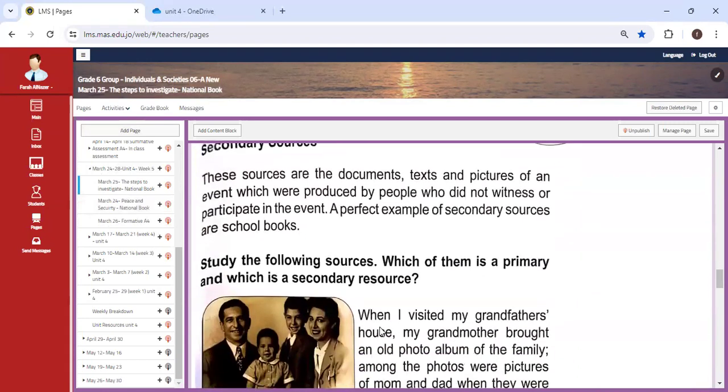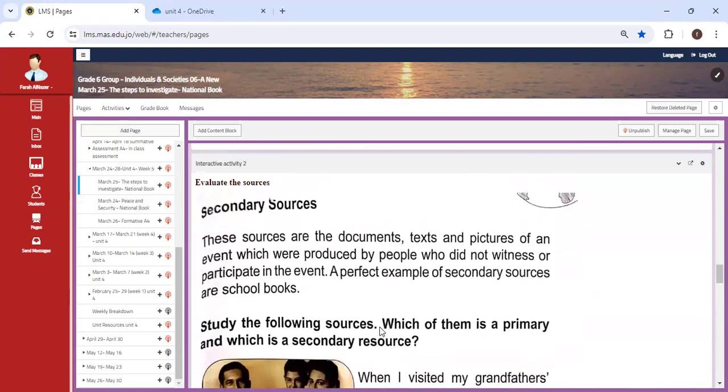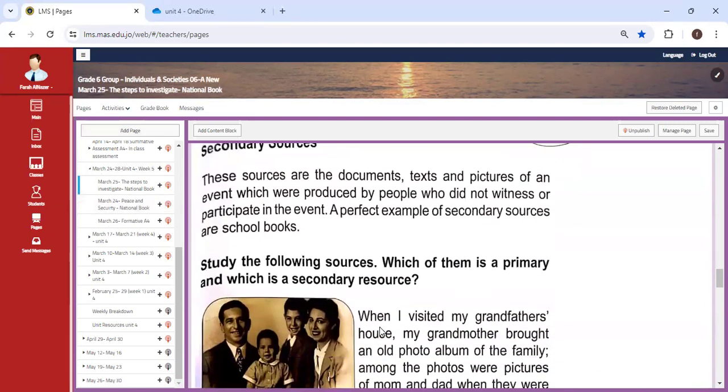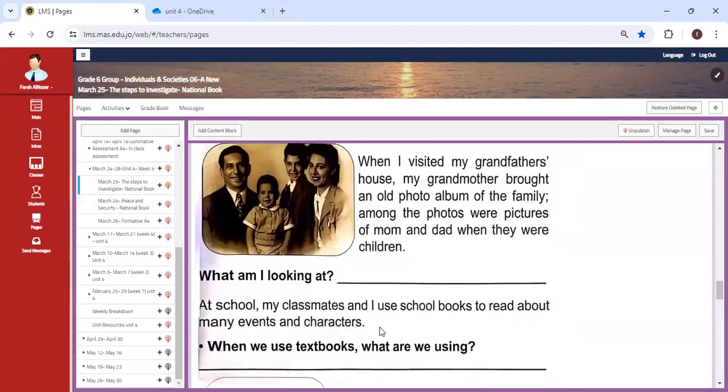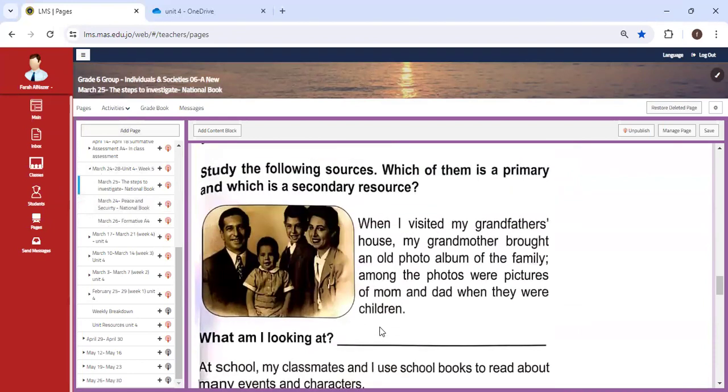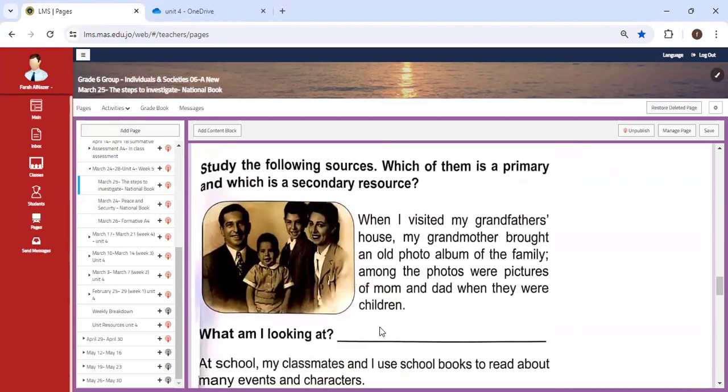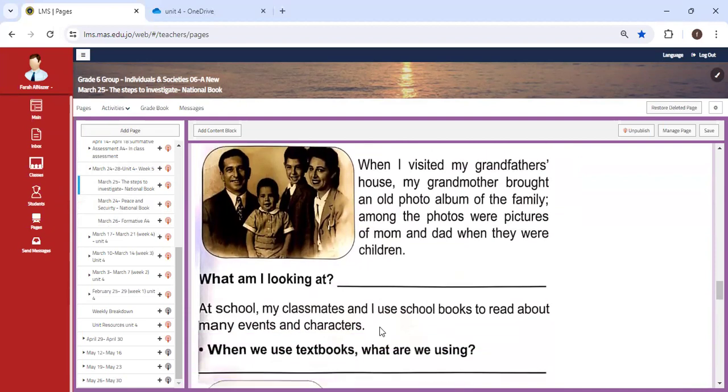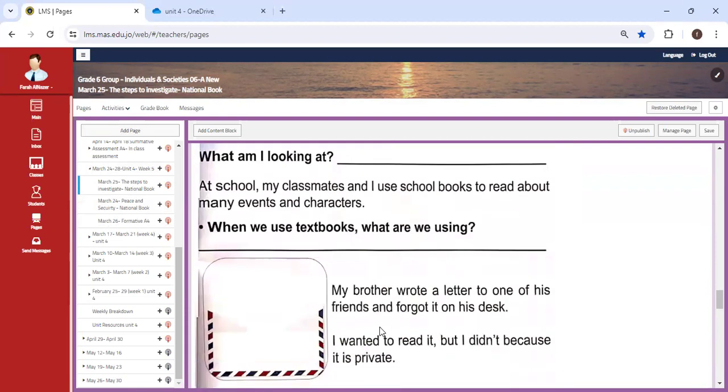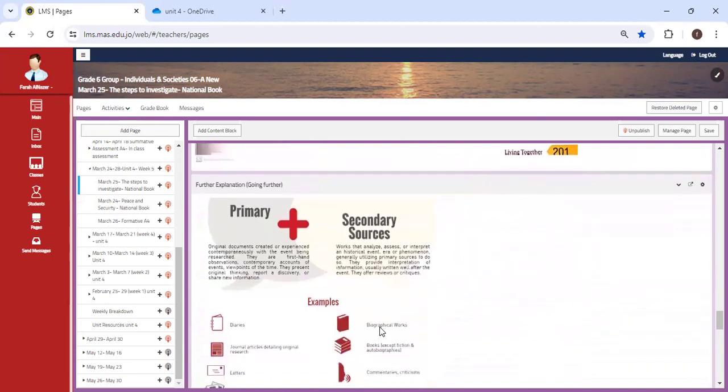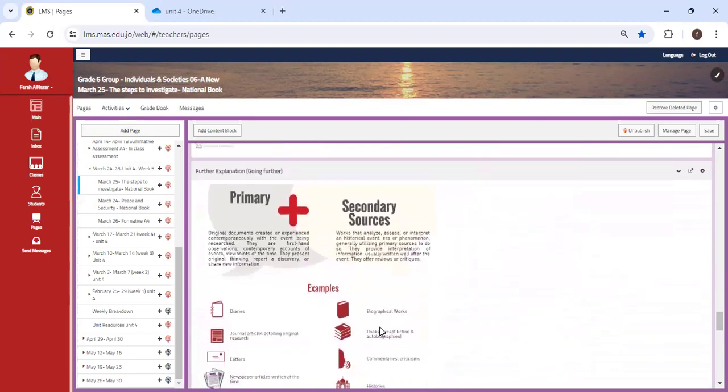This is from your social studies book, the student book, and you're going to read the prompt. Look at this example. Study the following source, which of them is primary and which is the secondary source, and you're briefly going to tell me orally why you chose it's primary or secondary.